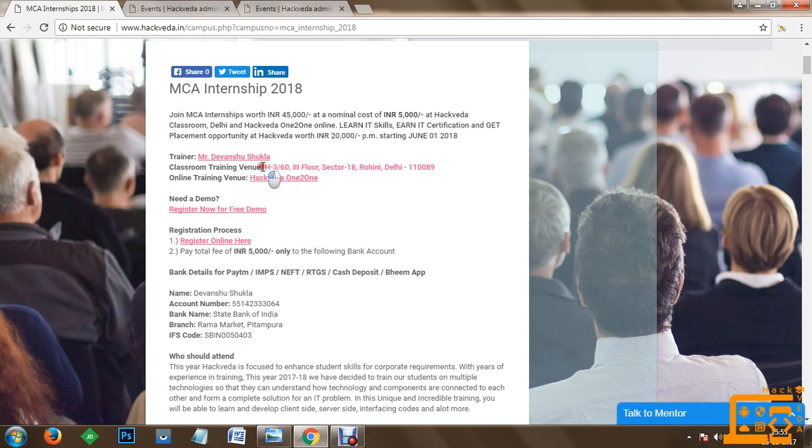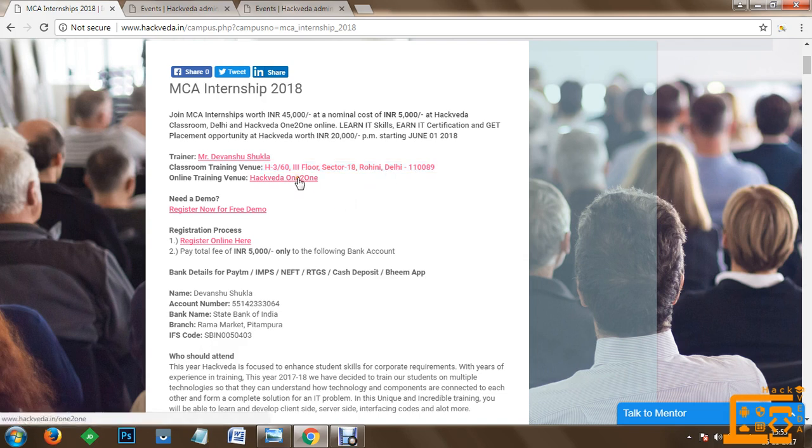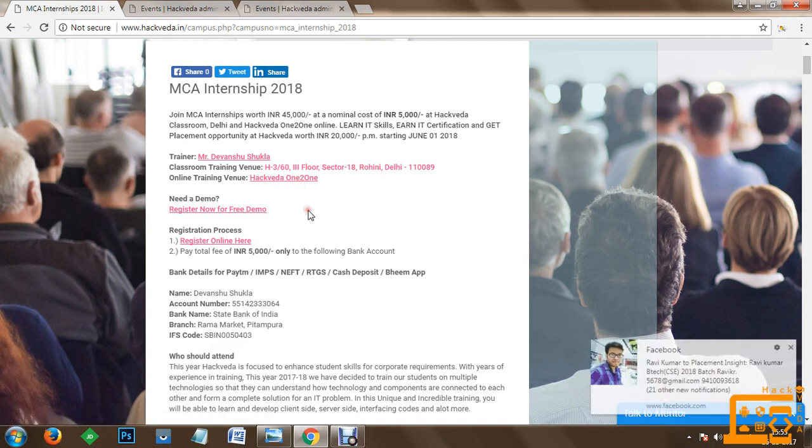This training is organized at our center Delhi H3 oblique 63rd floor sector 18 Rohini. Moreover, you can also join the training online on Hackveda dot in slash 1 to 1.